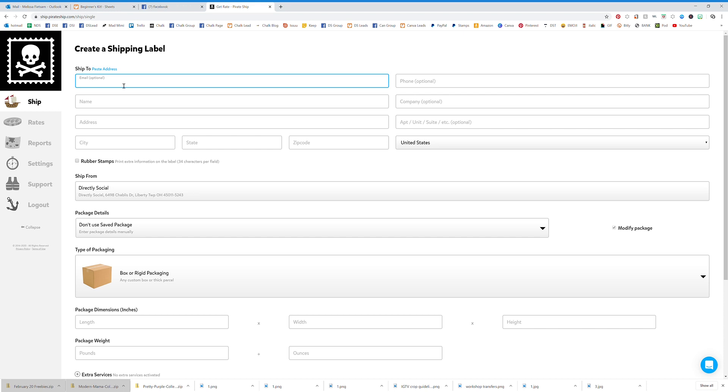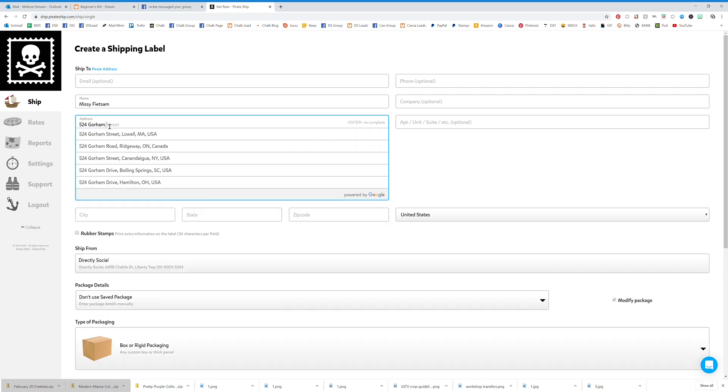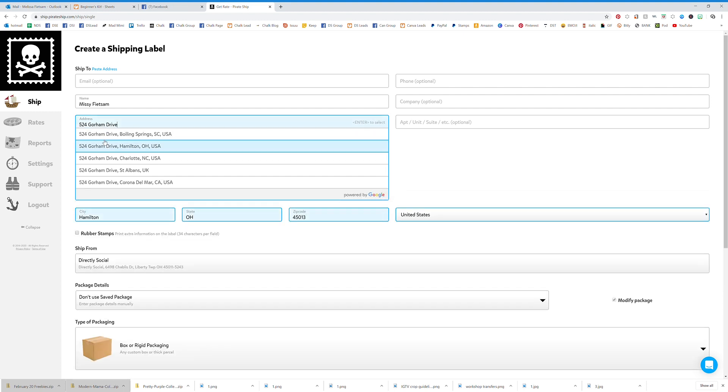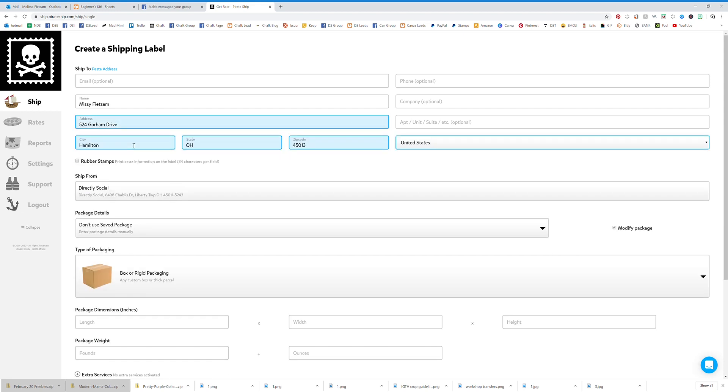I'm going to ship to Missy. You can add their email too, and then we're going to enter an address. Okay, that pulled up the address, and then we're going to select the package type.